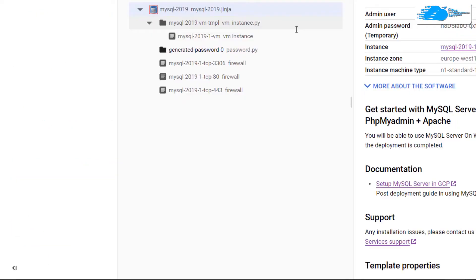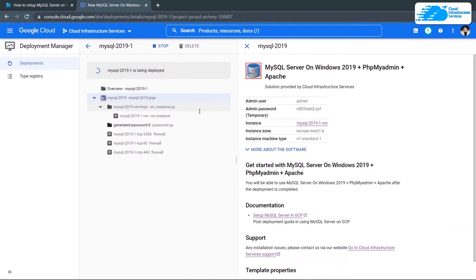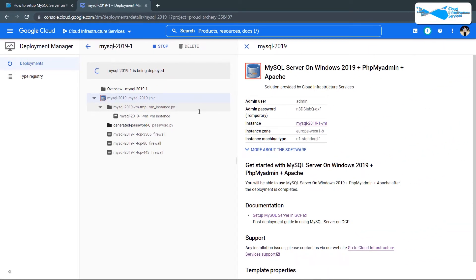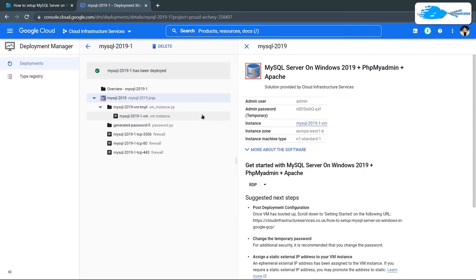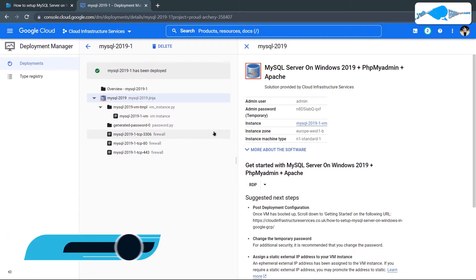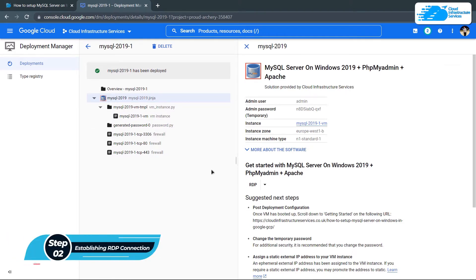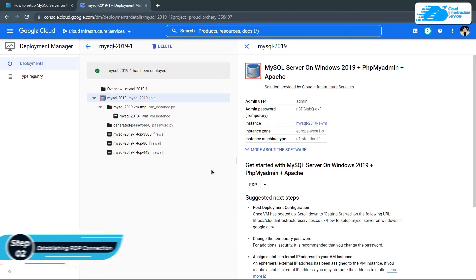When you are satisfied with the settings, click on Accept the Agreement and then click on Deploy. After that, you need to wait for the deployment process to complete. Once the deployment is done, the next step is to connect to the virtual machine using an RDP connection. But before connecting, we need to set the Windows password.